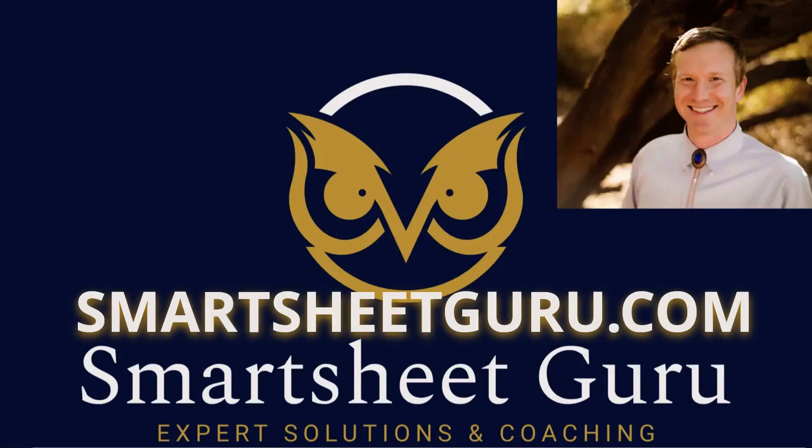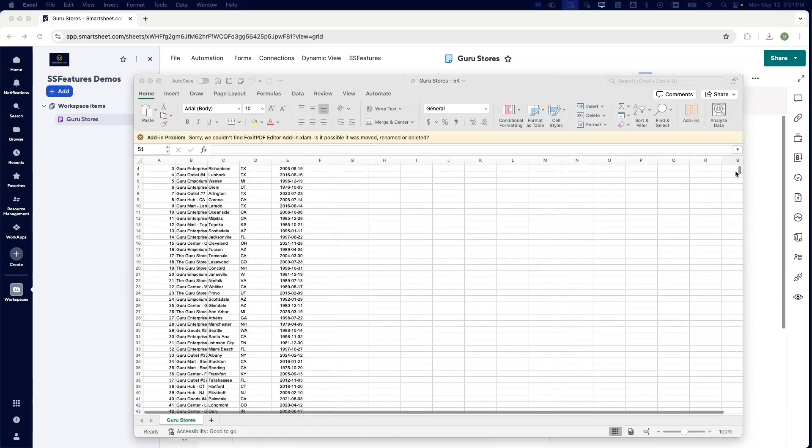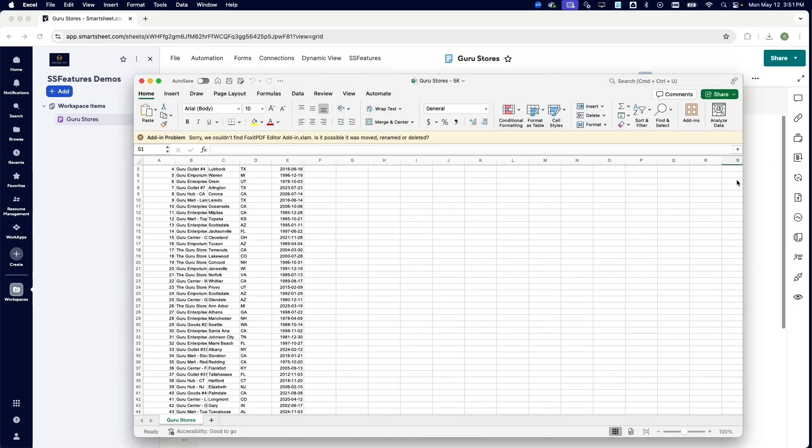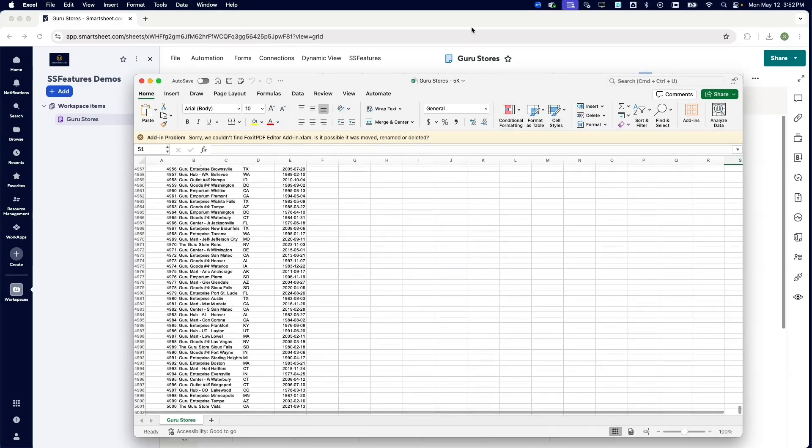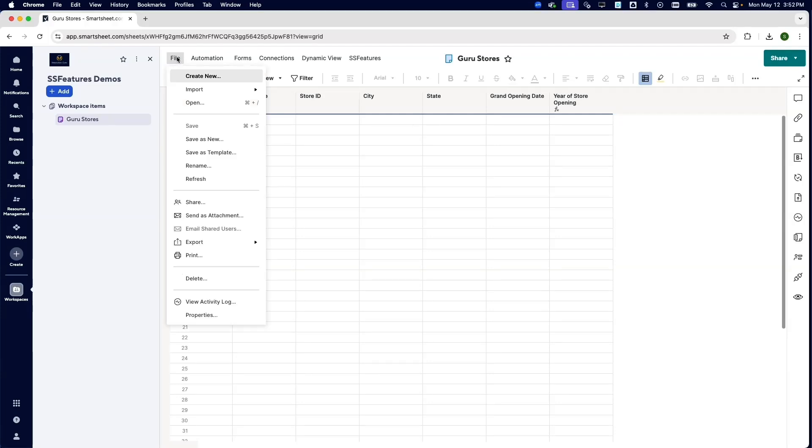Hello, this is Darren with Smartsheet Guru. We're going to take a look at how we can get this list of 5,000 fake stores into this sheet in Smartsheet.